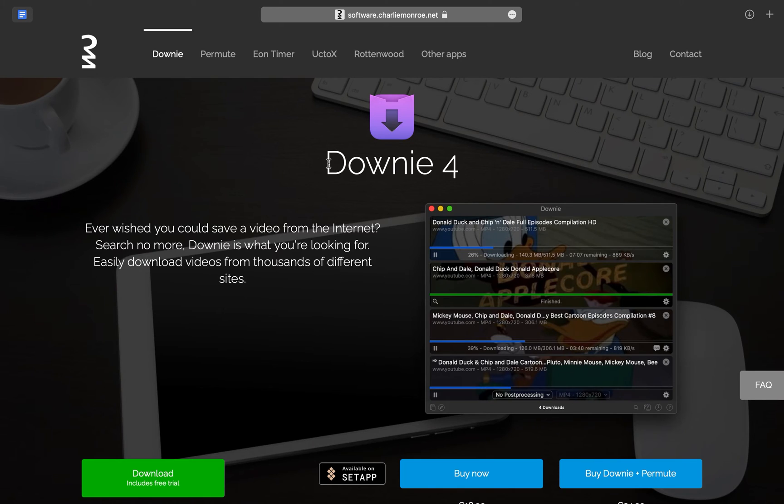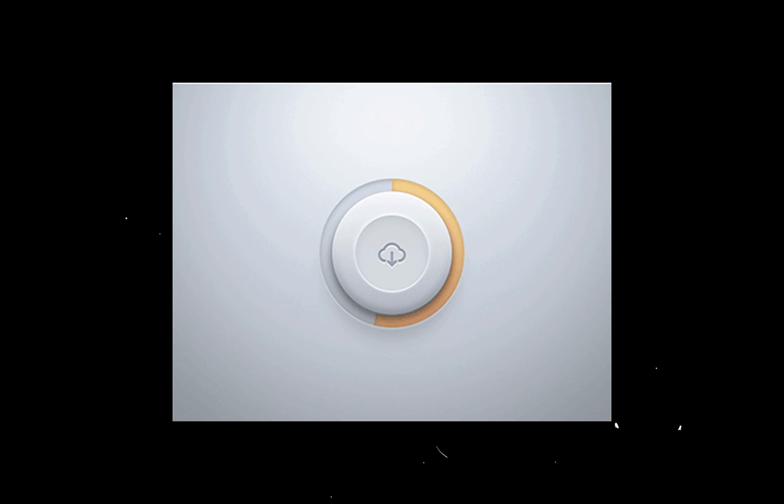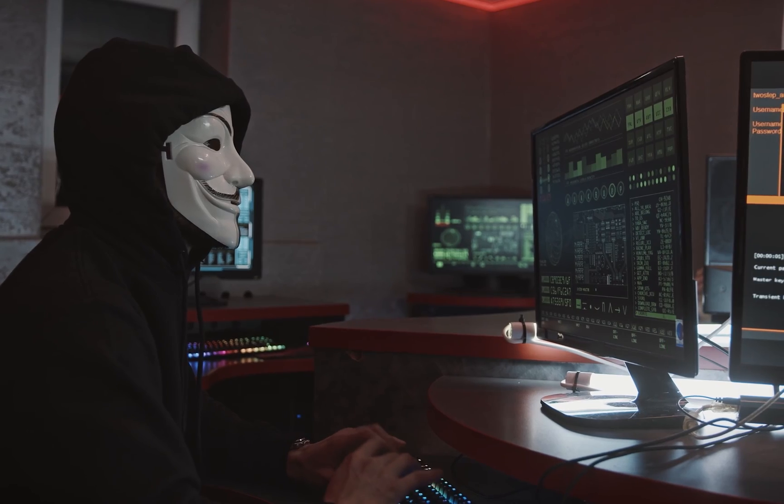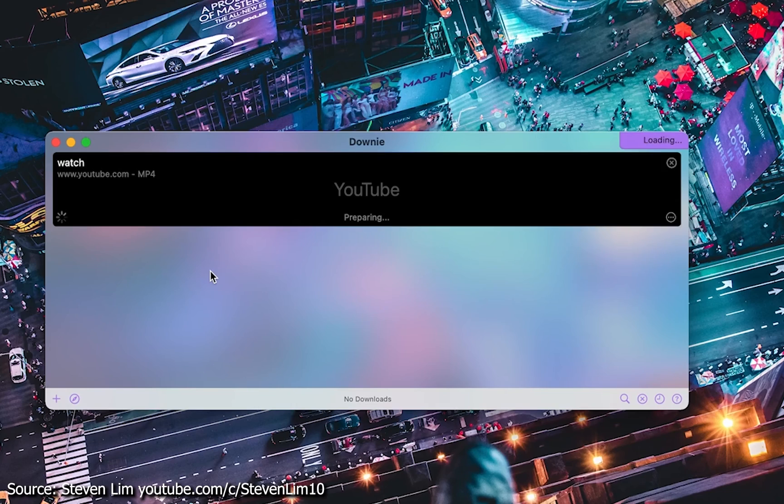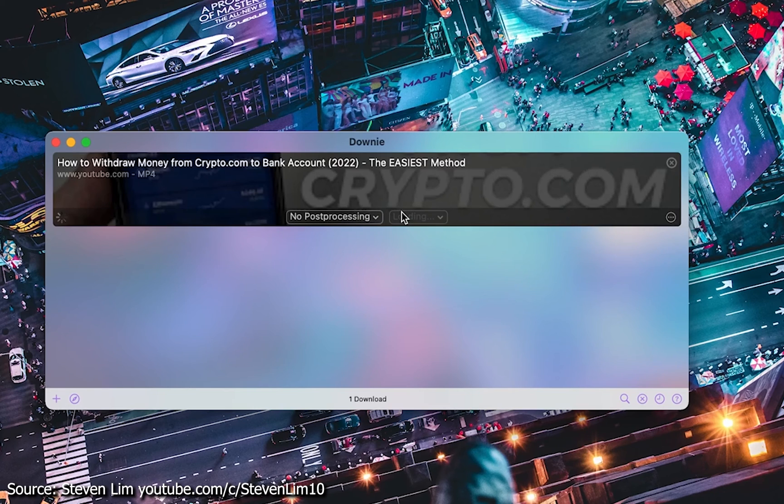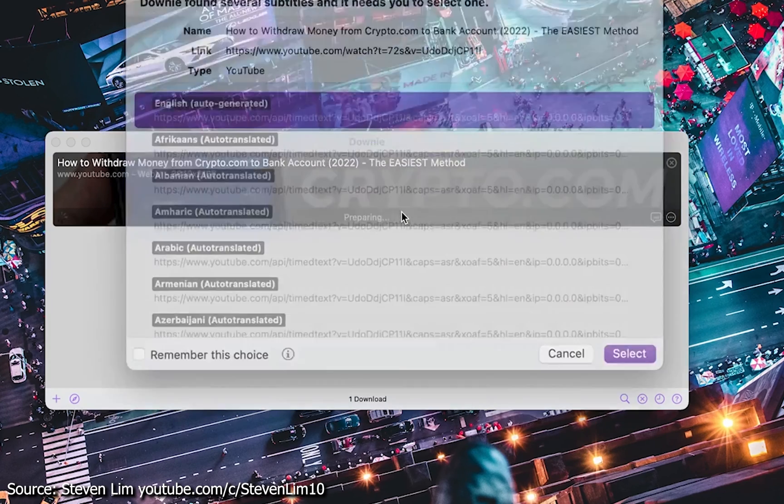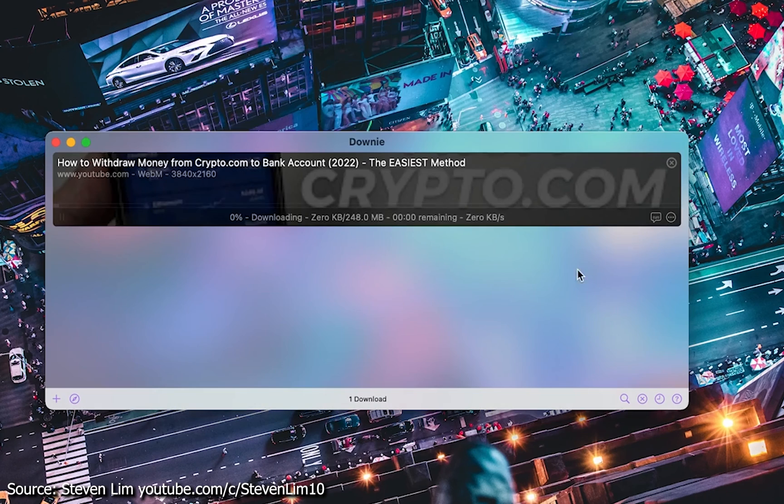What's also impressive is Downy, which makes it easy to download videos from the internet without having to browse shady MP4 converter websites. You just paste a link from a site, like YouTube, and you're able to download that video to your Mac.